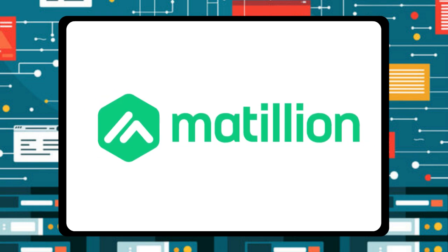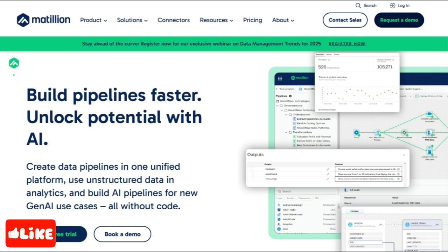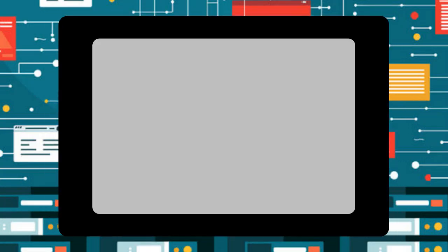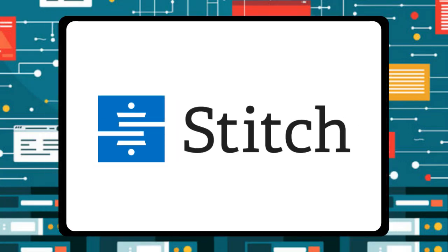Matillion is one of the best ETL tools that runs in the cloud and has the ability to link data with other cloud services such as Redshift, Snowflake, BigQuery, and Azure Synapse. Data transformations may be created in Matillion by users using a simple point-and-click interface or by describing them in SQL — both methods are available to users.